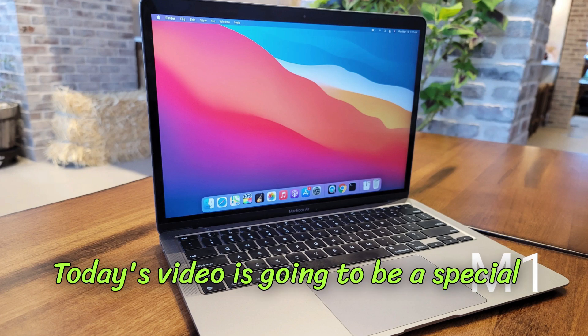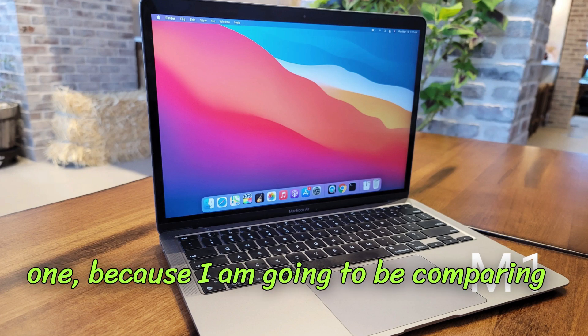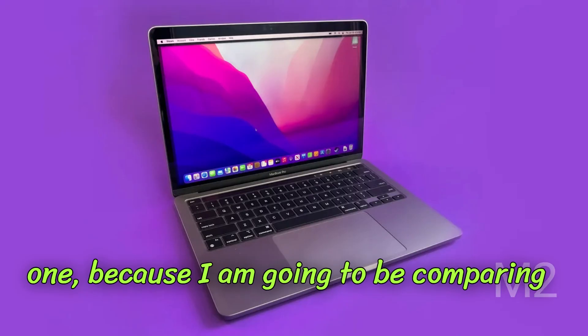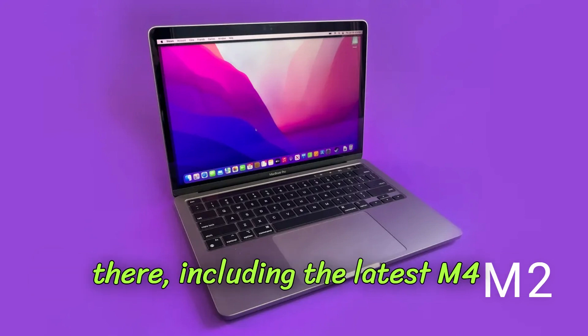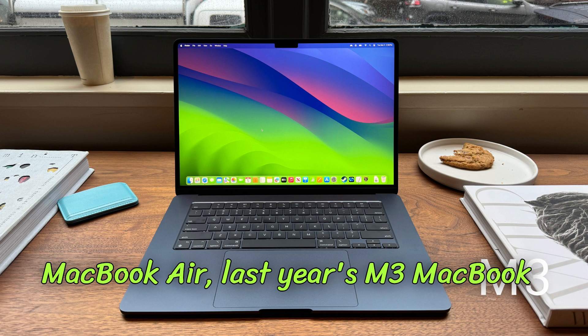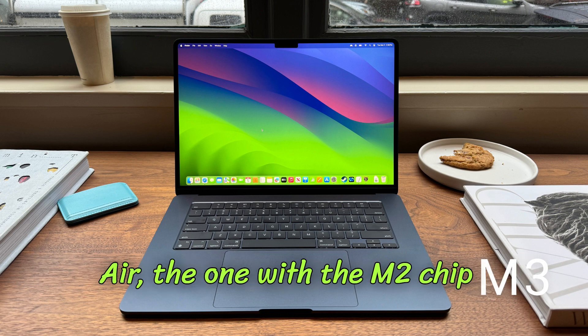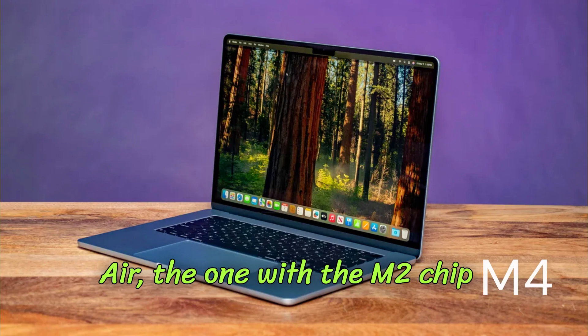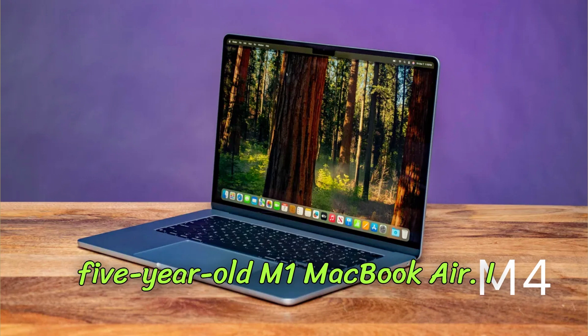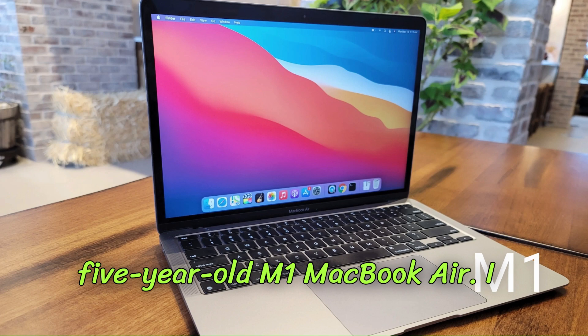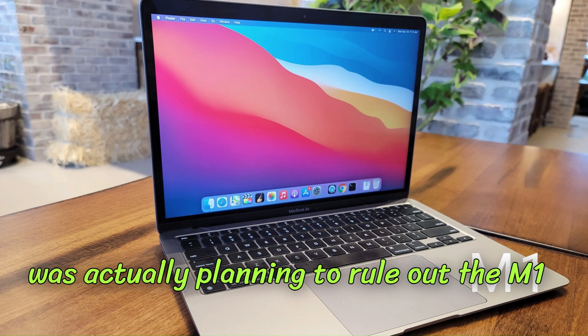Today's video is going to be a special one because I am going to be comparing literally every single MacBook Air out there, including the latest M4 MacBook Air, last year's M3 MacBook Air, the one with the M2 chip before it, and even the almost five-year-old M1 MacBook Air.